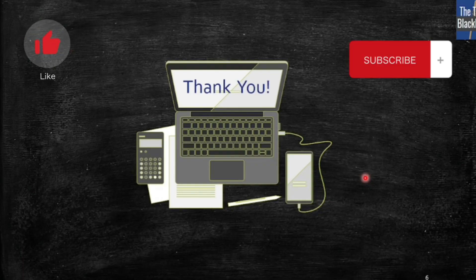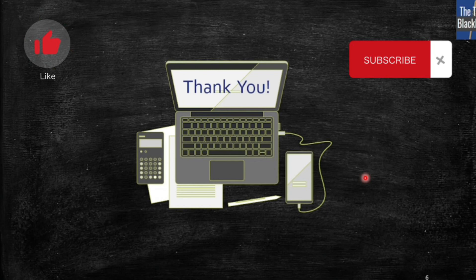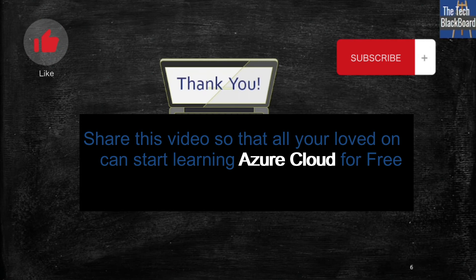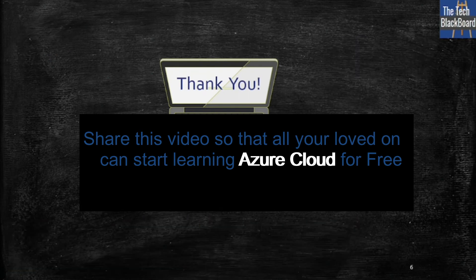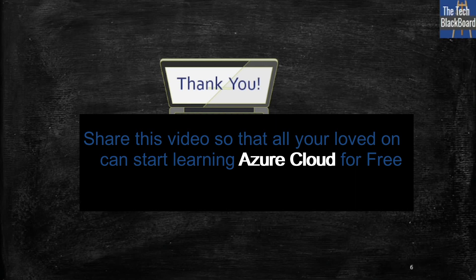If you have gained any value from this video, please do not forget to like and subscribe, and share this video with your friends to give them a head start in their cloud journey. See you in the next video. Until then, be safe and keep learning. Bye.